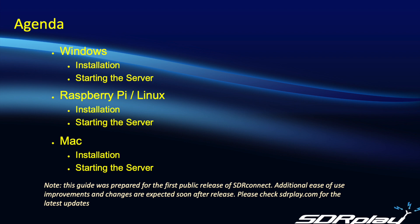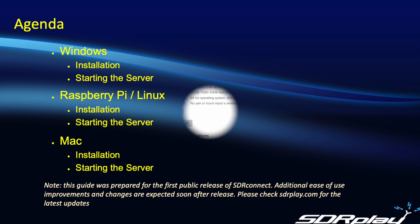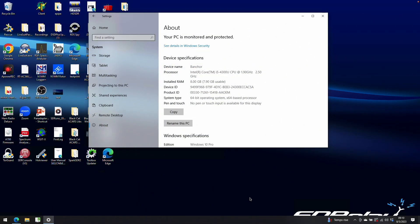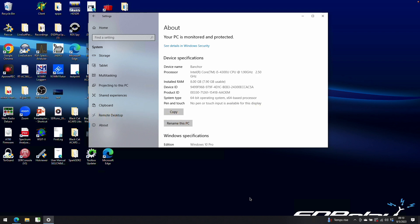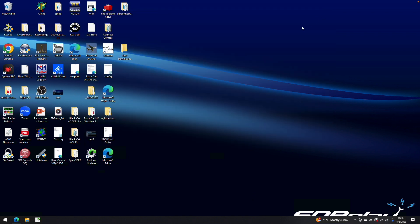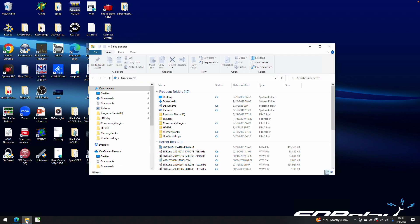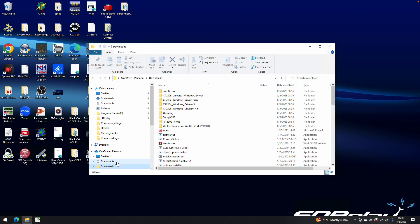So first up, let's start with Windows. For this demonstration I'll be using an HP laptop. Please note SDR-Connect will only work on 64-bit x64 based systems. It will not run on Windows XP. I've already downloaded the SDR-Connect software, so I will go to my Downloads folder and find it.